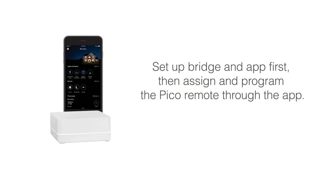Please note, if you plan to control your shades using the Lutron Smart Bridge and app, you should set up the Bridge and app first, then assign and program a Pico remote following the instructions in the app.